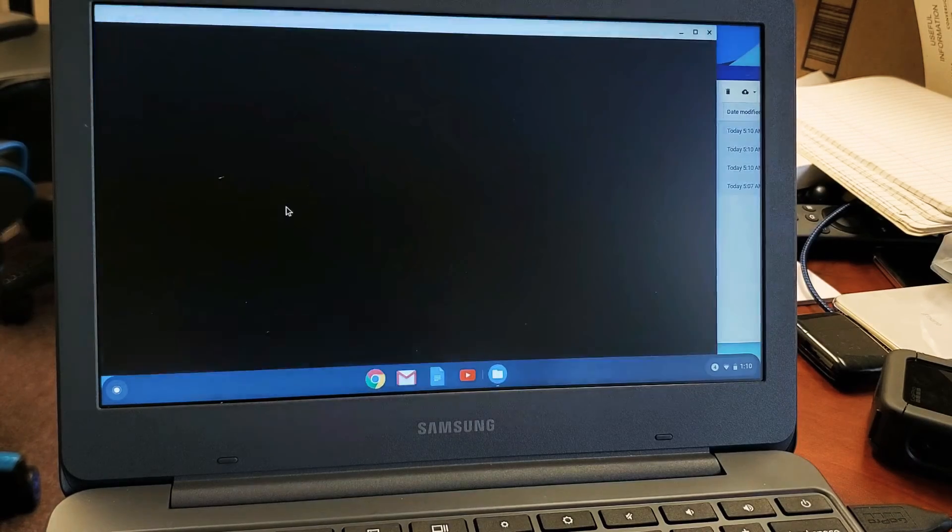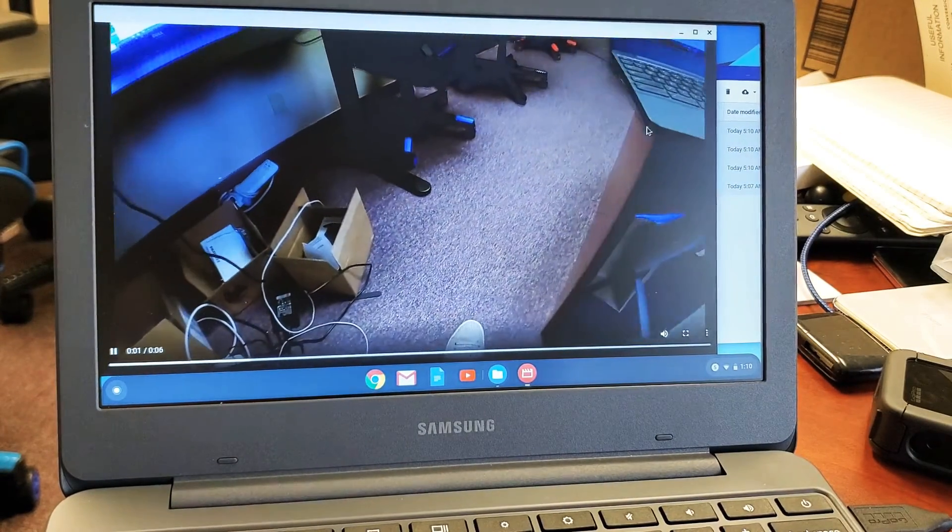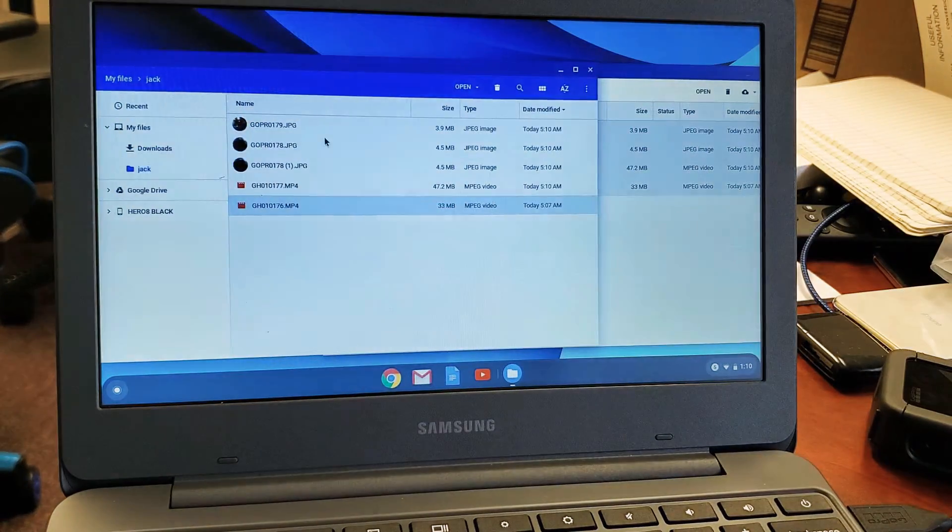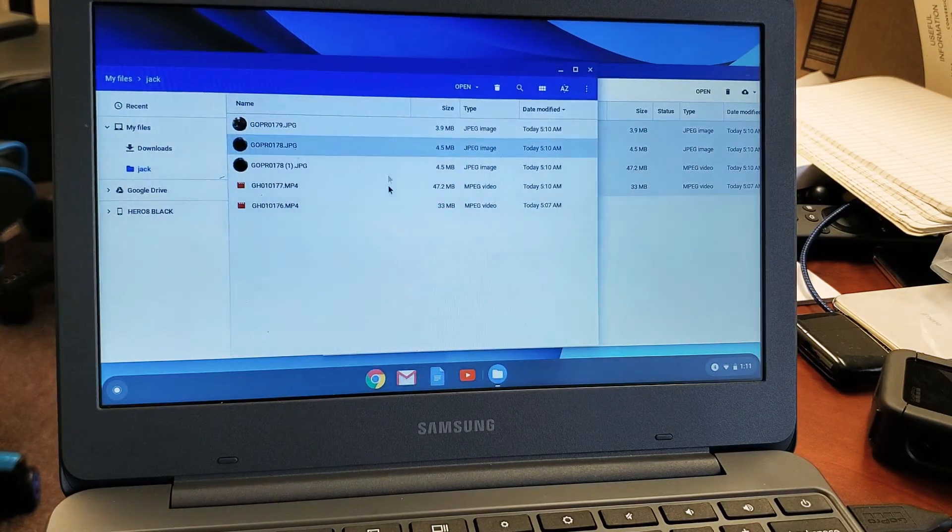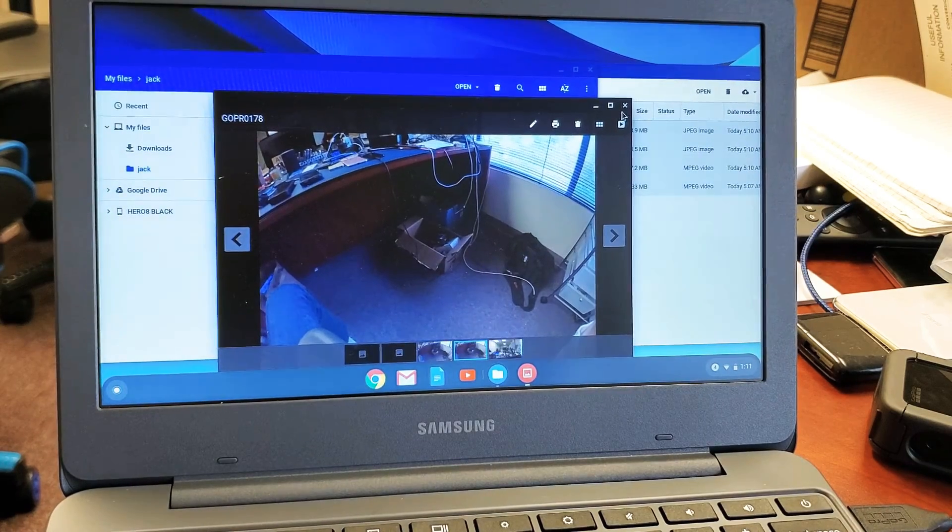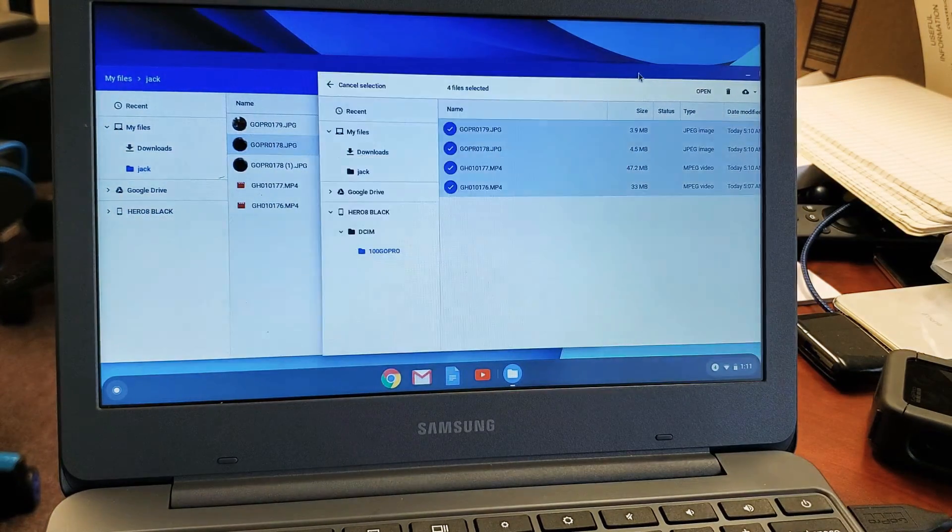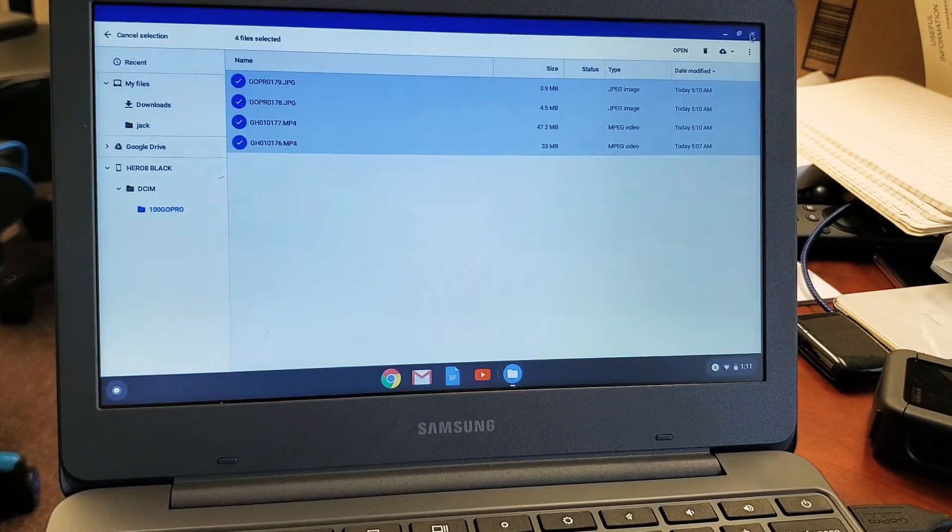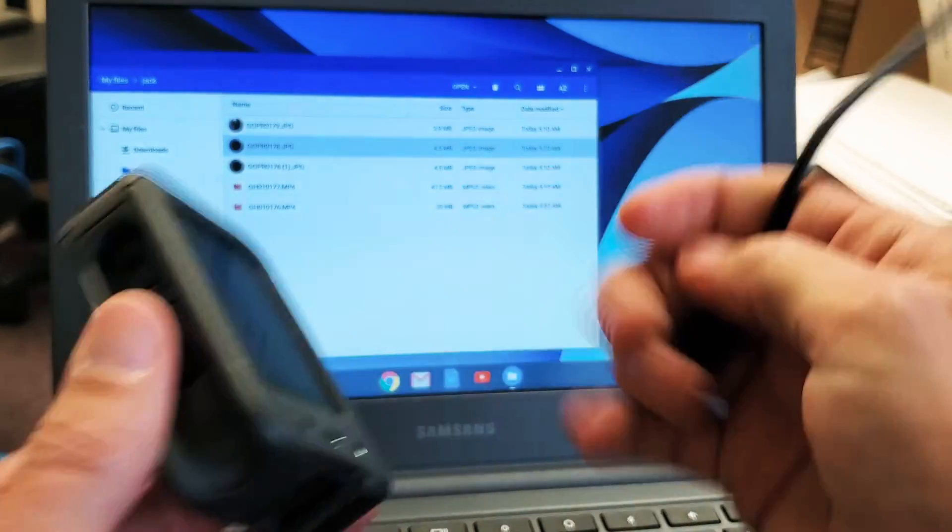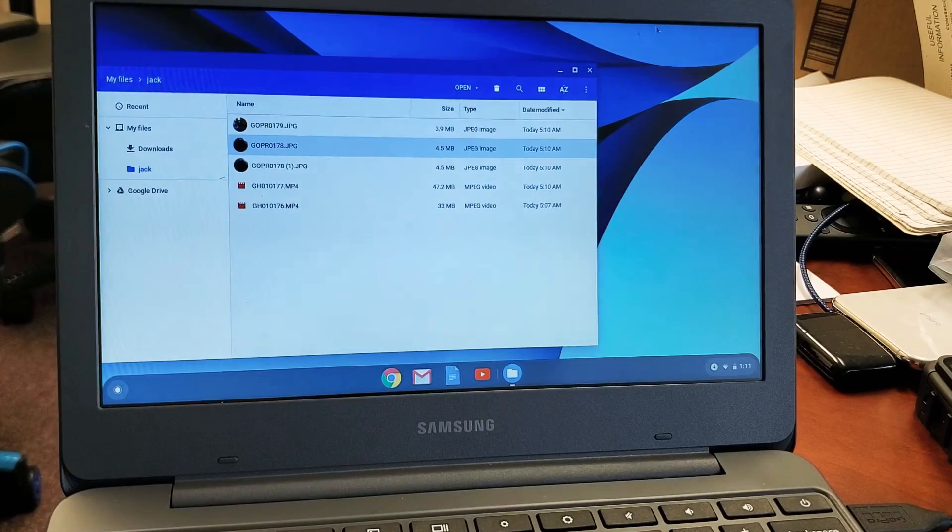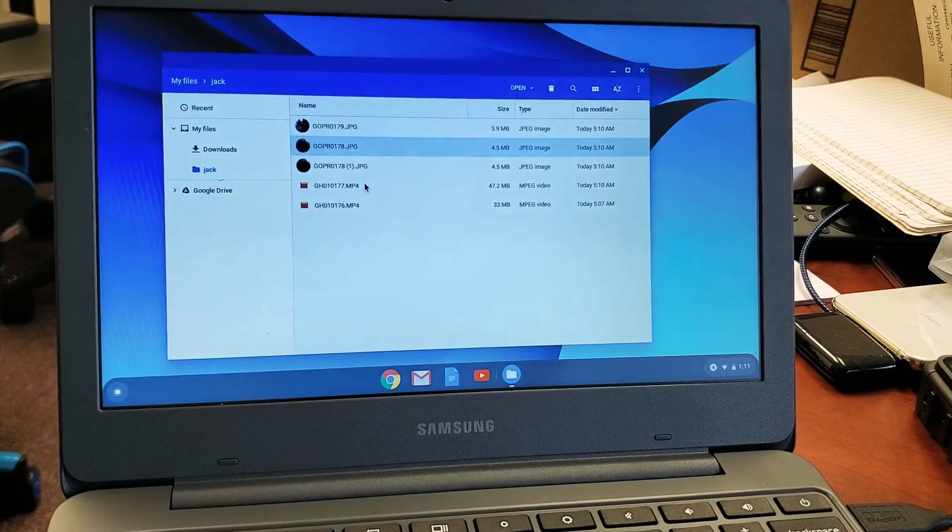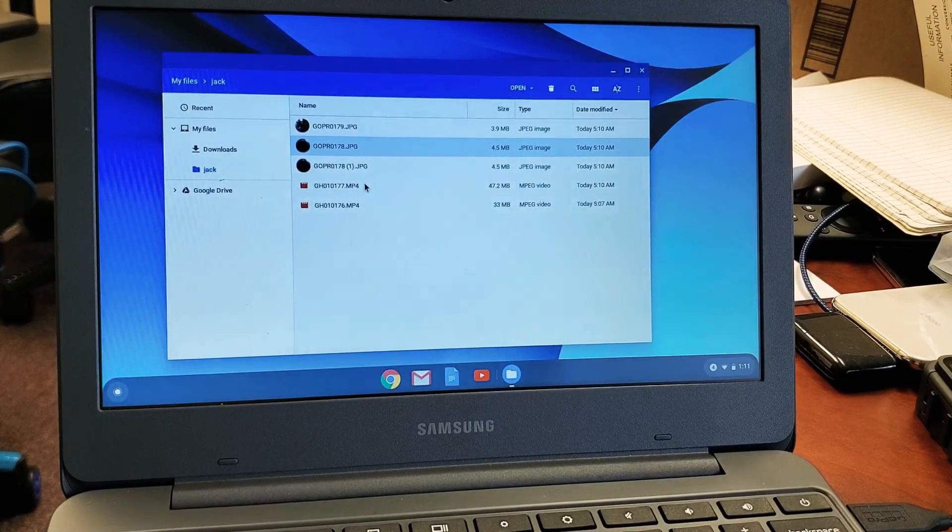And I can go ahead and double click even though I have photos in here. So this is actually on the hard drive now of my Chromebook. So now I can go ahead and just disconnect my GoPro and all my photos and videos are still on the Chromebooks hard drive. So pretty simple to do. Any questions or issues, just comment below.